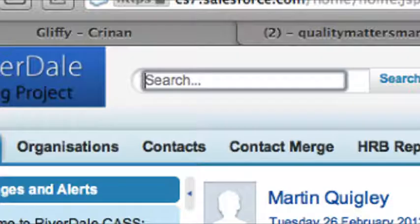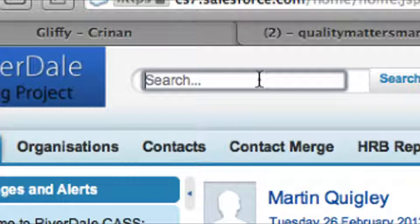From the home page, first of all find the client that you want to enter details for. We'll look for Joe Blogs.